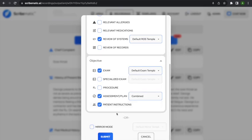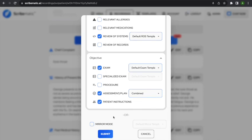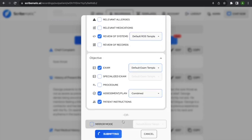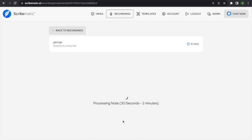I'm going to add a section called patient instructions. Patient instructions will give you a section you could hand to the patient — basically telling them what they need to take away from the visit. Of course, you want to read everything before giving it to the patient and make sure it's accurate. We say Scribematic will get you probably 90–95% of the way there, which is typically more than a human scribe. But you still need to review everything. I'll click submit.